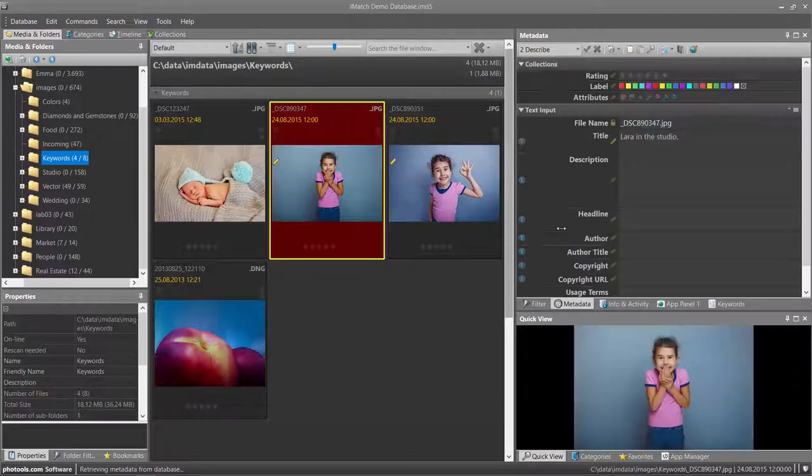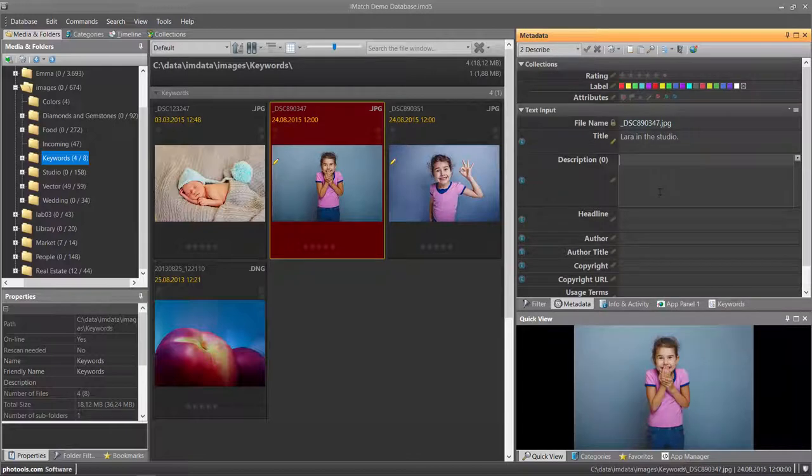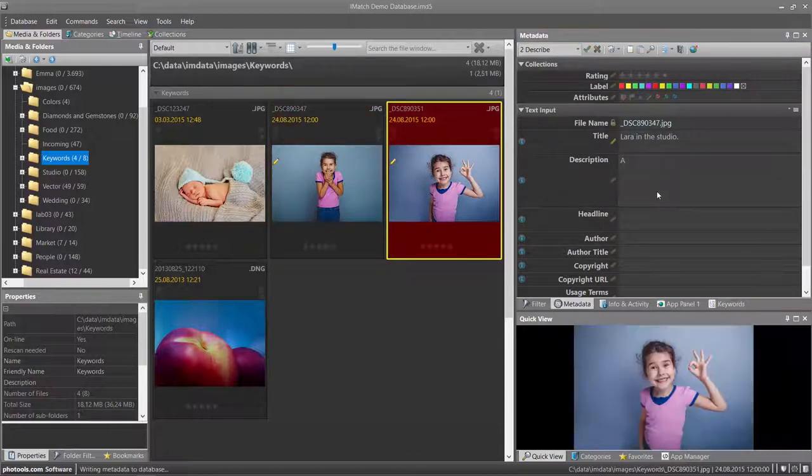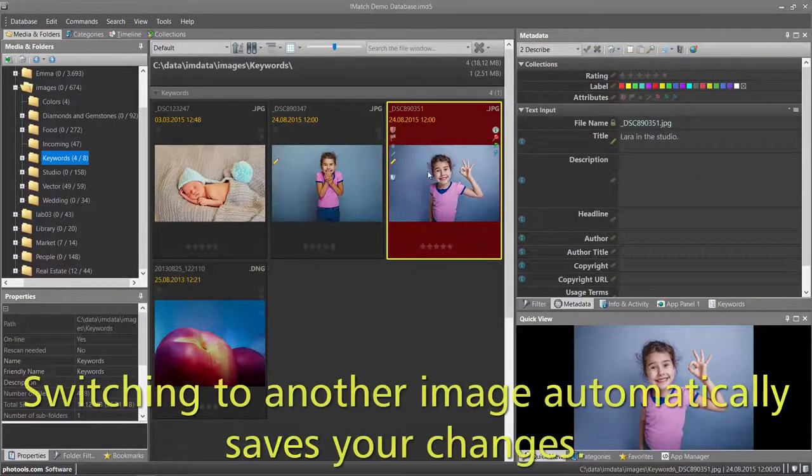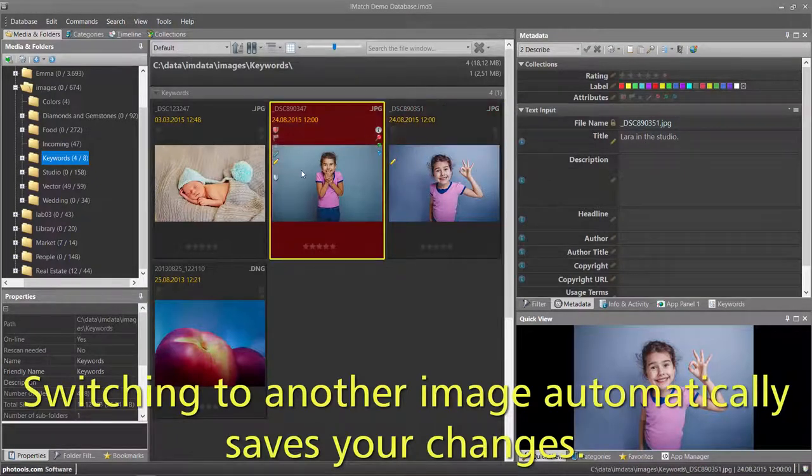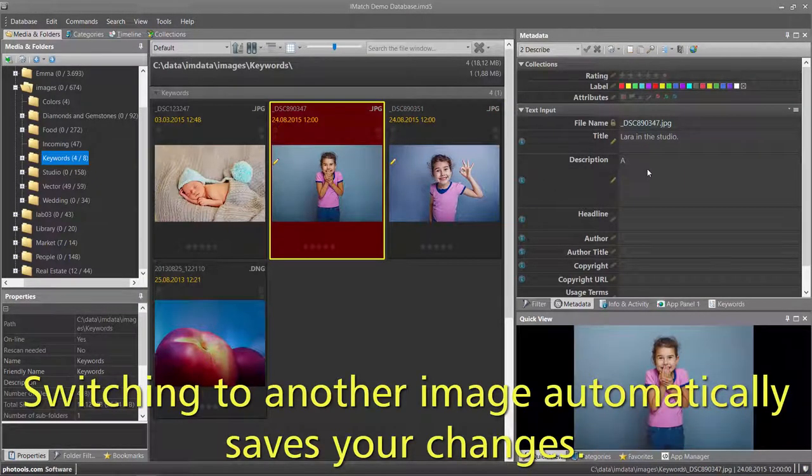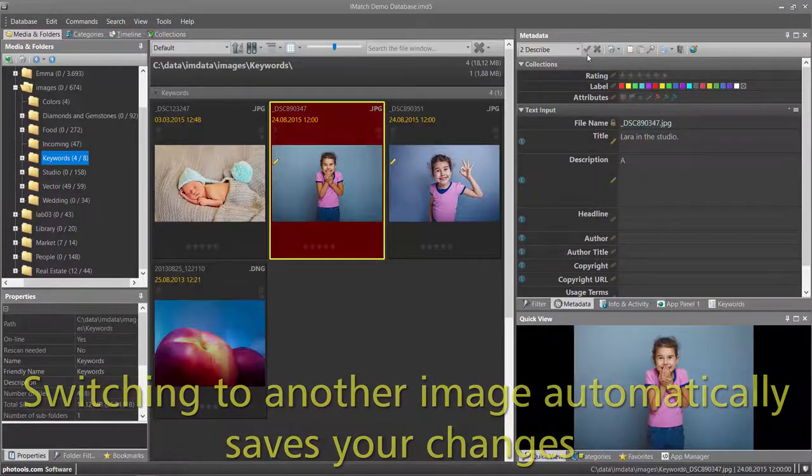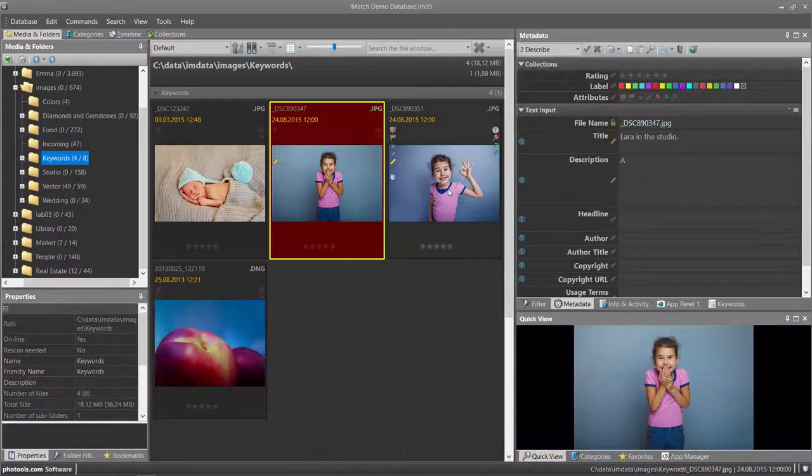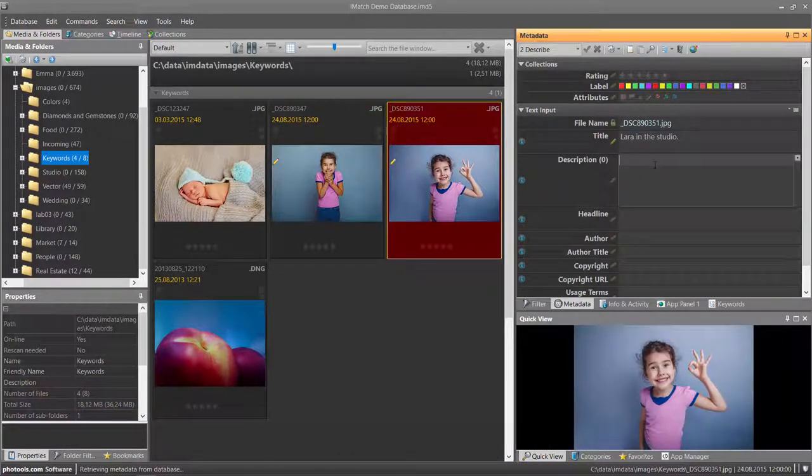I can now add individual descriptions to these images by just selecting the image I want to update. When you click from one image to the next, the changes to the last image are automatically saved or committed. You don't need to press the arrow button. Just click on the next image.